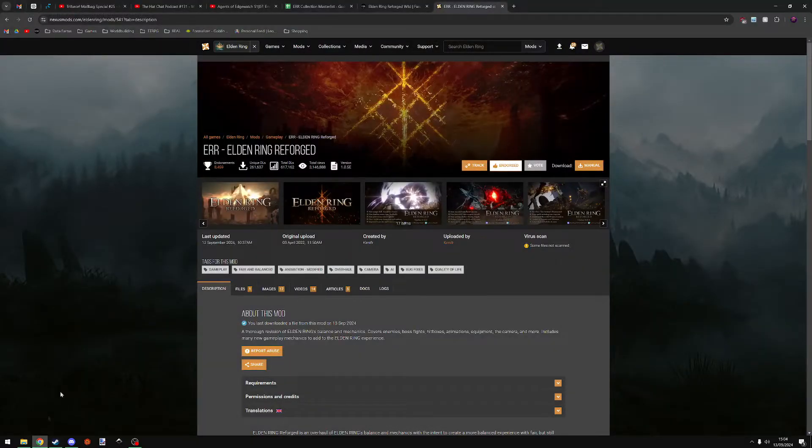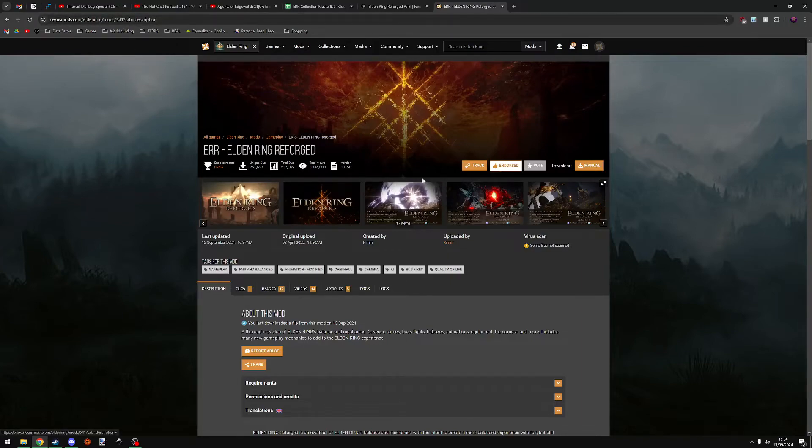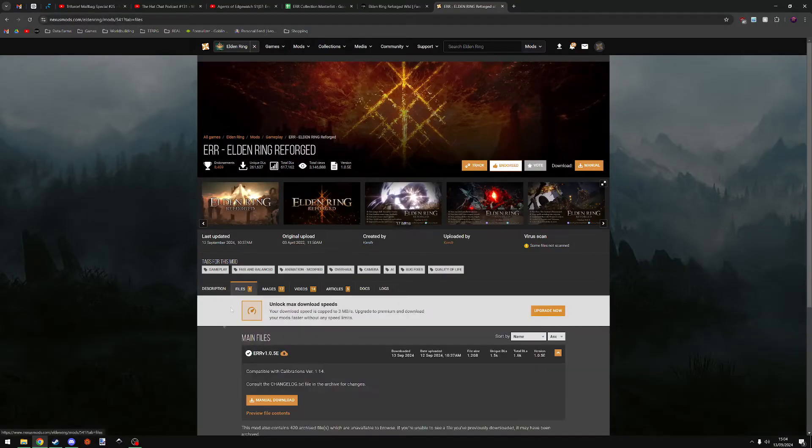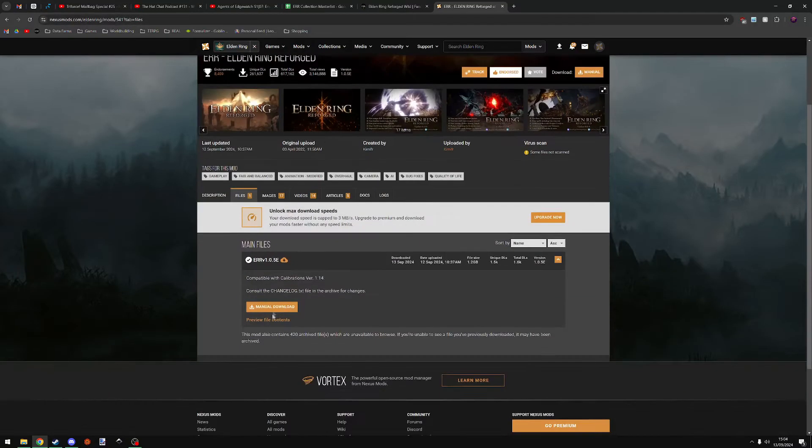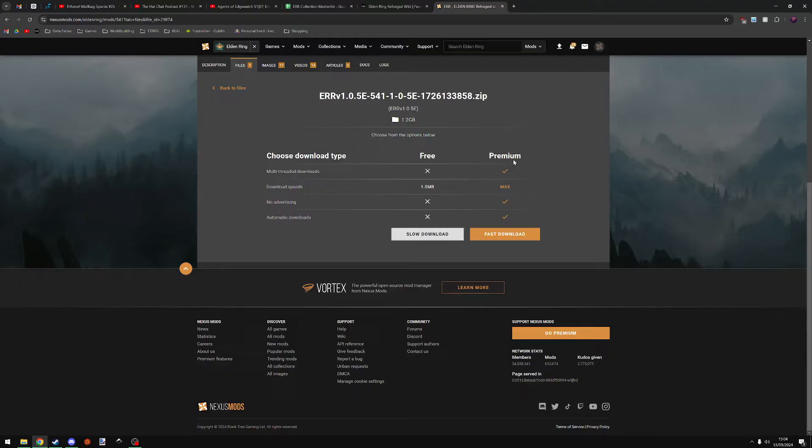Once you've got Elden Ring installed, you should visit Nexus Mods and find the Elden Ring Reforged page on the website. A link to this will be in the description of the video. Once you're on this page, go to files and click manual download. You'll need an account in Nexus Mods to be able to download files from the website.